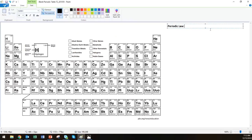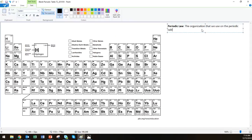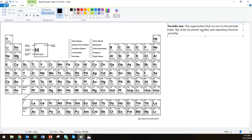I'm going to skip this up all the way to the top. I want plenty of room and make this box wider. But periodic law is the organization that we use on the periodic table. We order it by atomic number and repeating chemical and physical properties. Columns have similar properties.